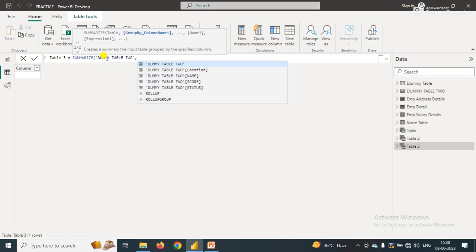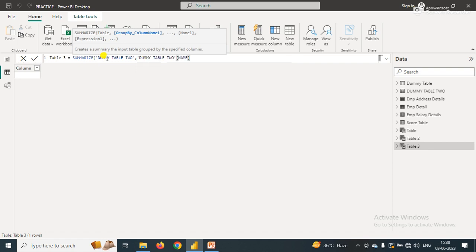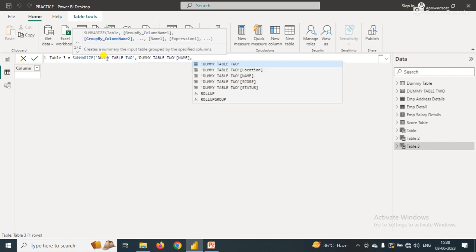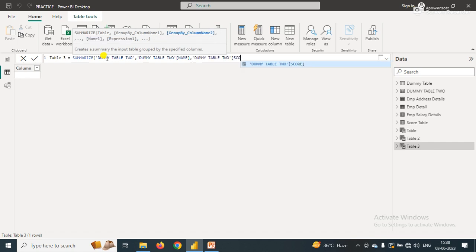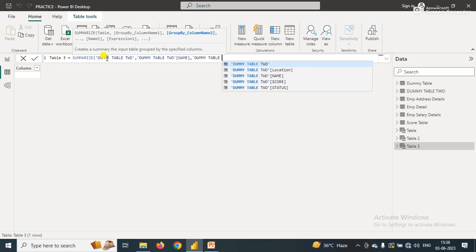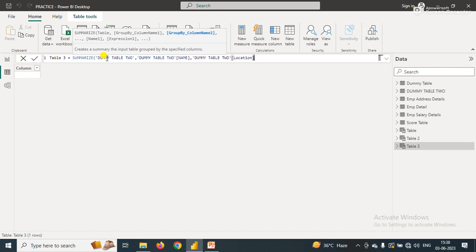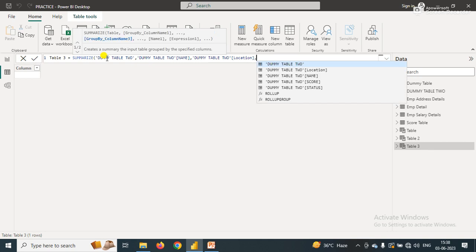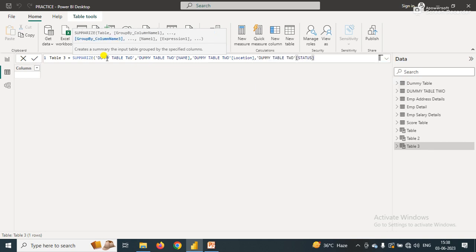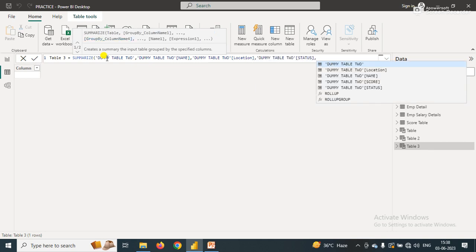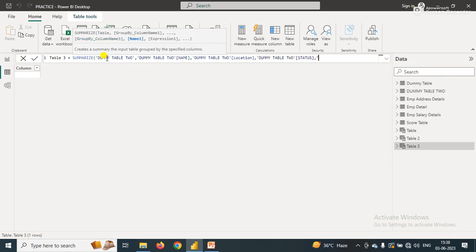The second parameter I have is group by column name, so I just pass the column name - that is name, and also pass the second column that is location, and also pass the status parameter.